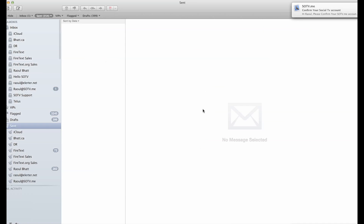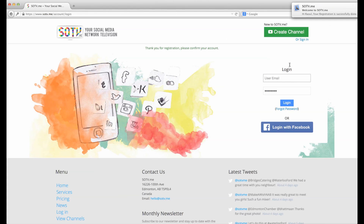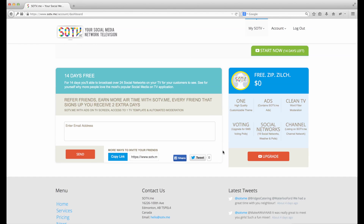Let's check for that confirmation email. We get a beautiful welcome email — click confirm. Now we're ready to get started. Enter your email and password and this will take us to our dashboard. The dashboard tells you the features that you have. Right now we have a free account, so it costs nothing. You get 14 days free and you can also invite friends. For each person that signs up, you'll get an extra two days added to your account, so you get more air time.